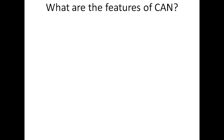The next question is what are the features of CAN? Why is CAN so famous? Why is it so widely used in automotive industry? These are some of the excellent features that CAN communication protocol has.